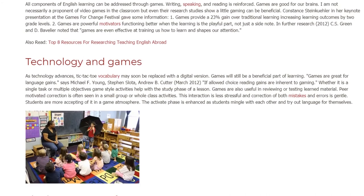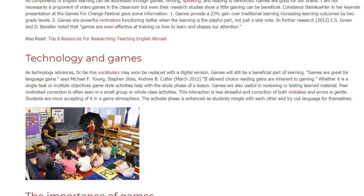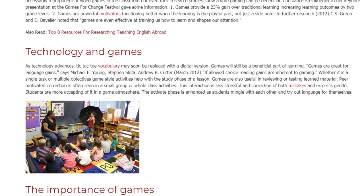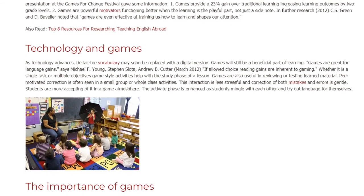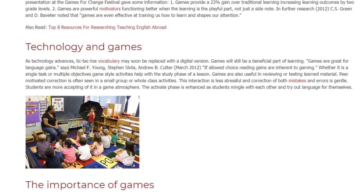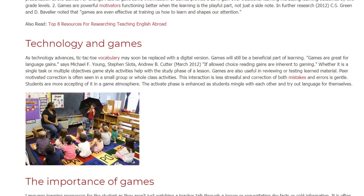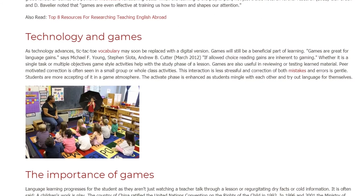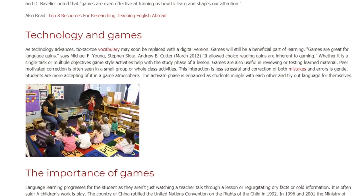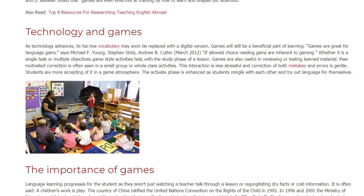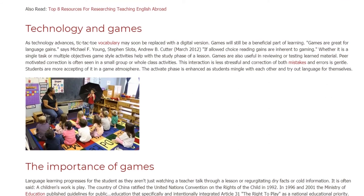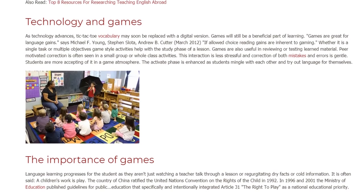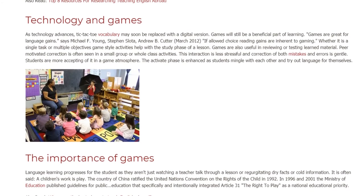Games are also useful in reviewing or testing learned material. Peer-motivated correction is often seen in small group or whole class activities. This interaction is less stressful, and correction of both mistakes and errors is gentle. Students are more accepting of it in a game atmosphere. The activate phase is enhanced as students mingle with each other and try out language for themselves.